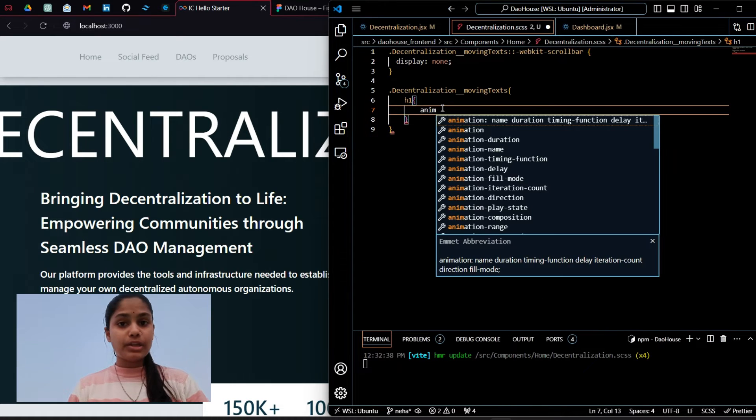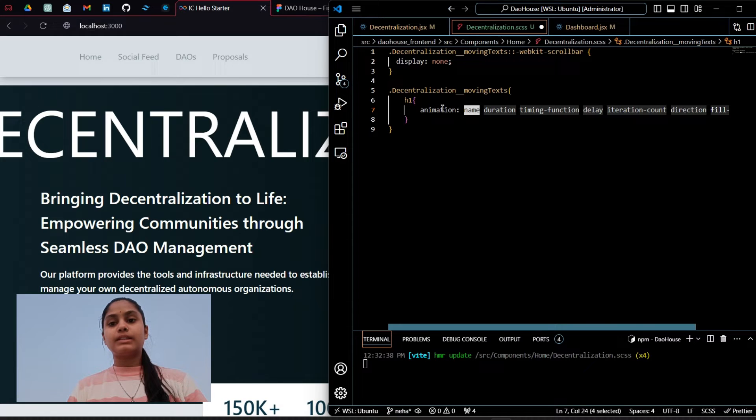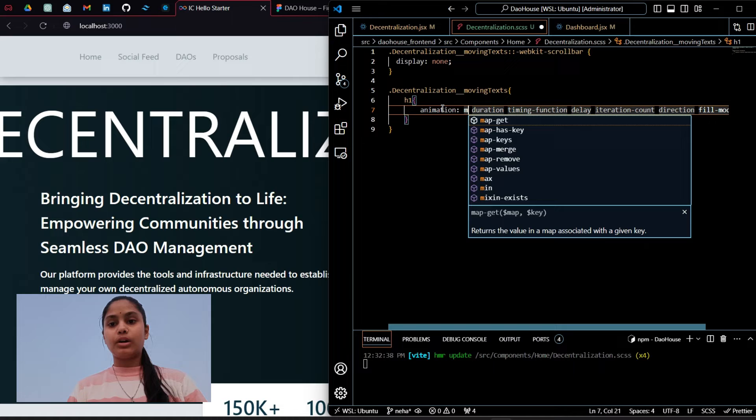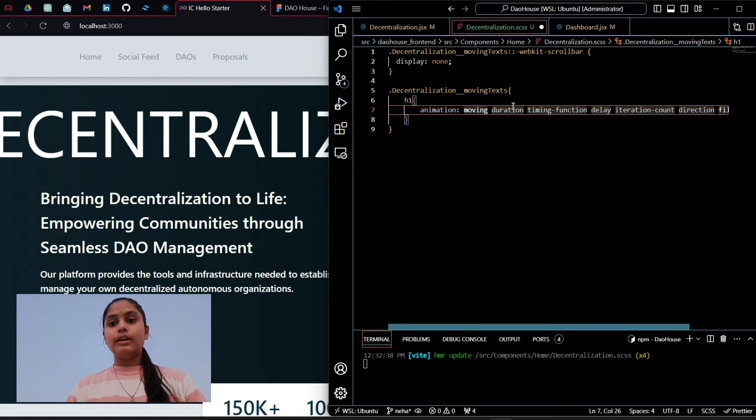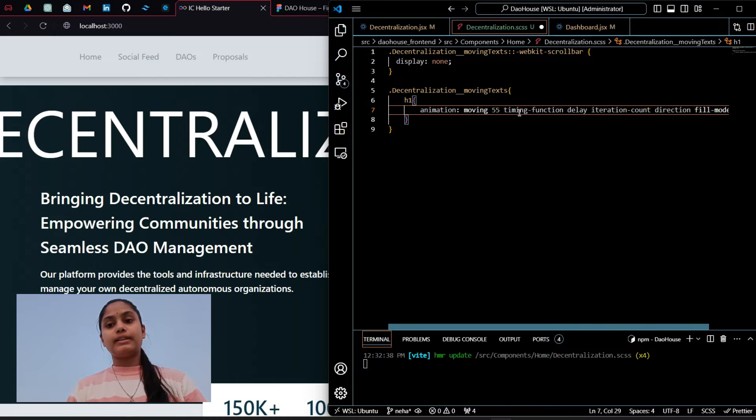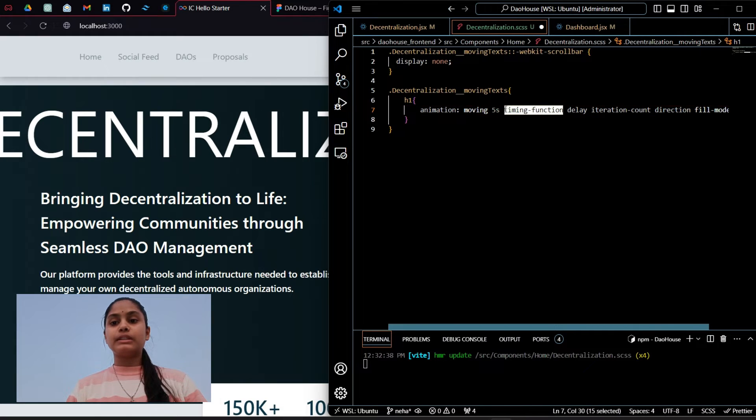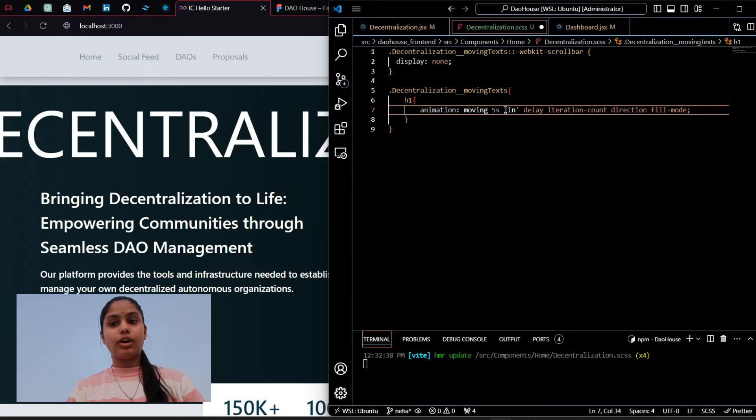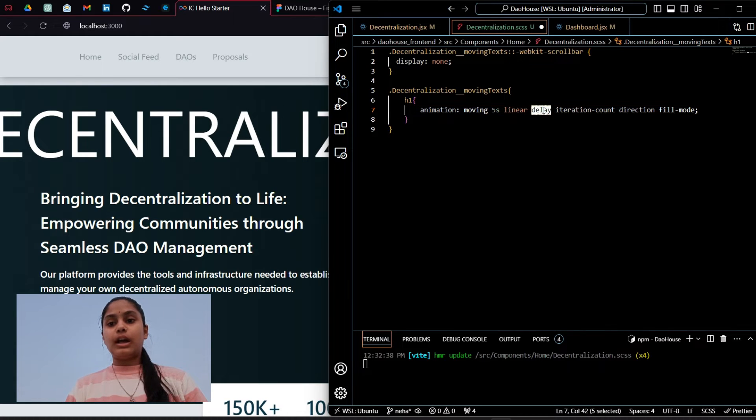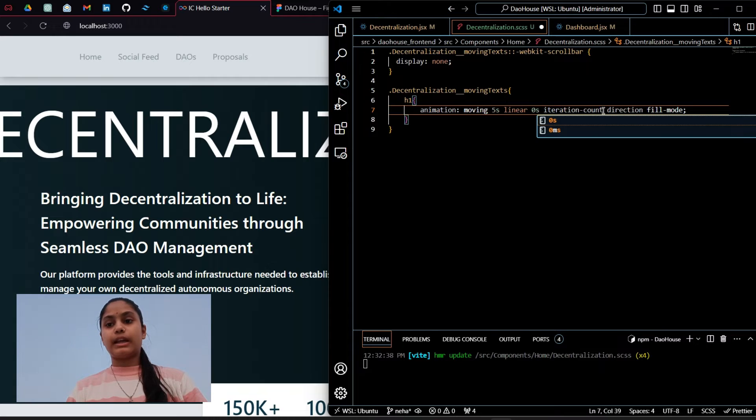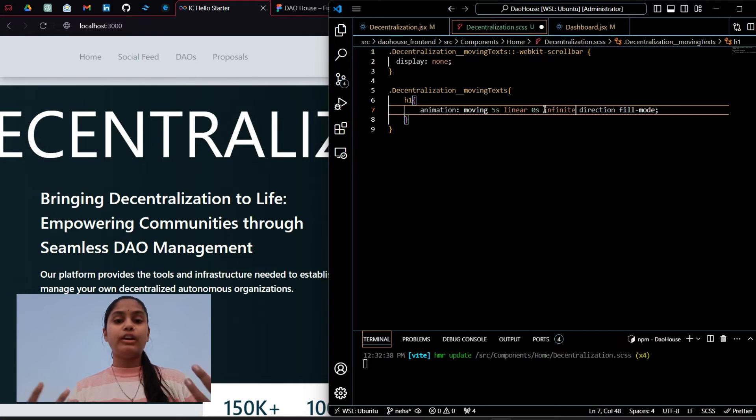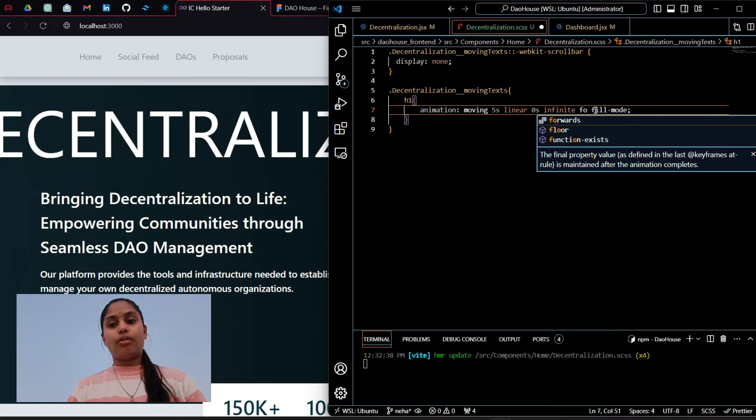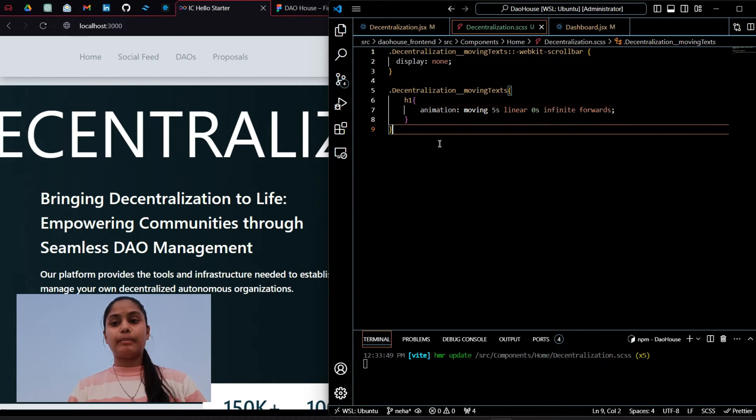The animation name let's keep it as moving. The duration will be 5 seconds and the timing function let's keep it as linear not ease in or ease out. Delay I don't want any delay so 0 seconds. Iteration count we want infinite and the direction will be forward.